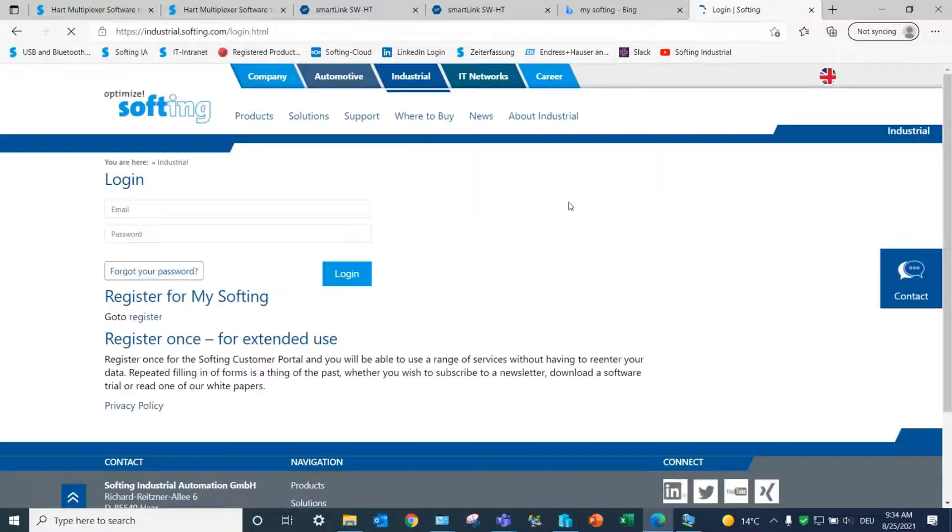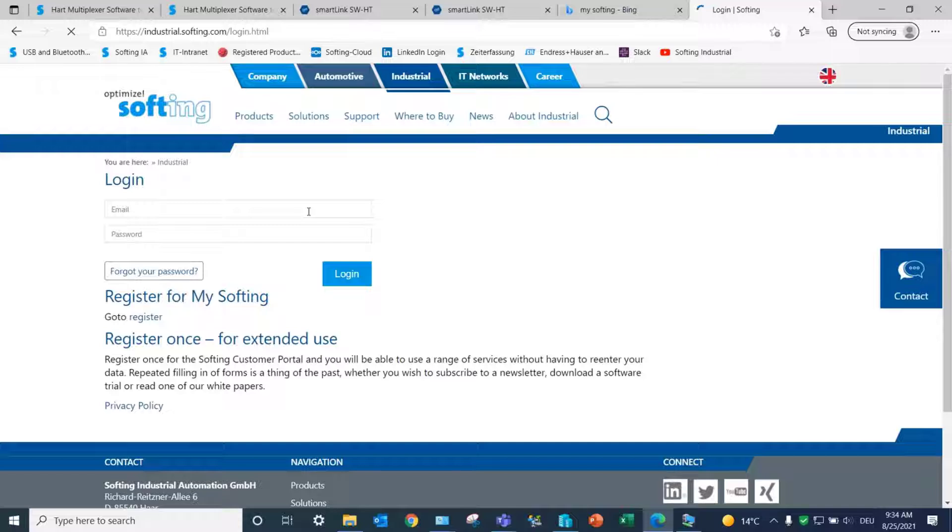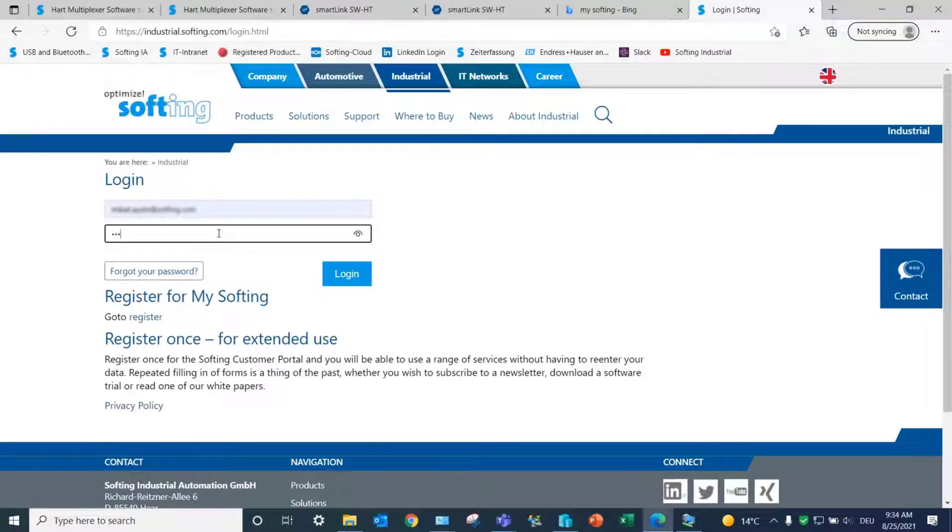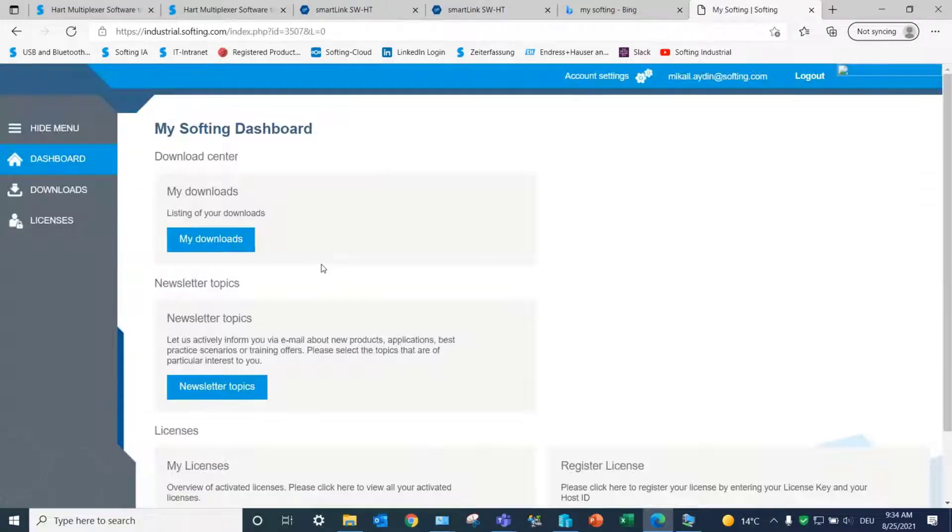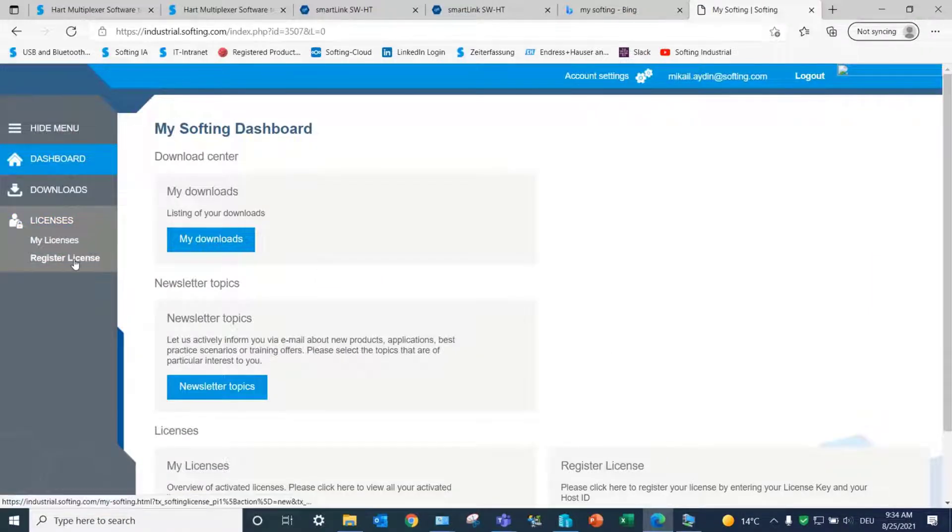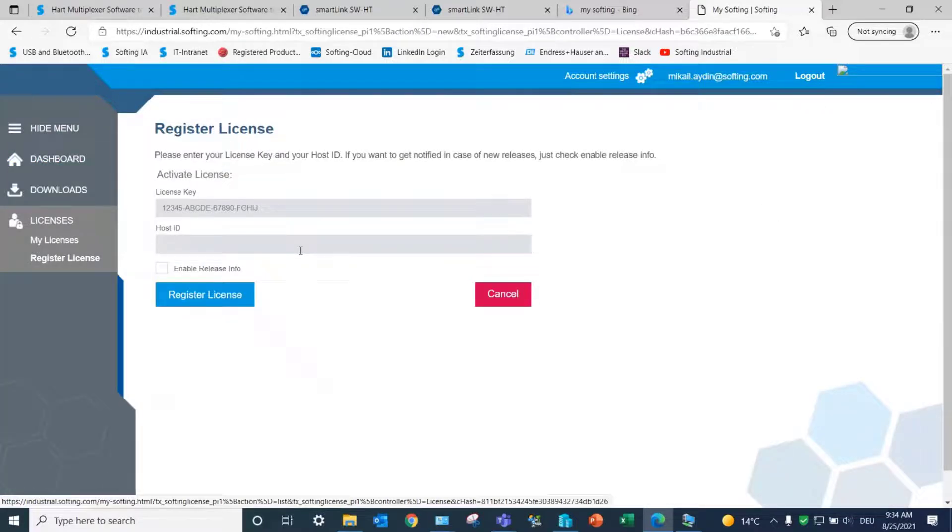Open a new window in your web browser and go to MySofting Portal. An account is mandatory to activate your license. After entering your credentials, select License on your dashboard and Register License.